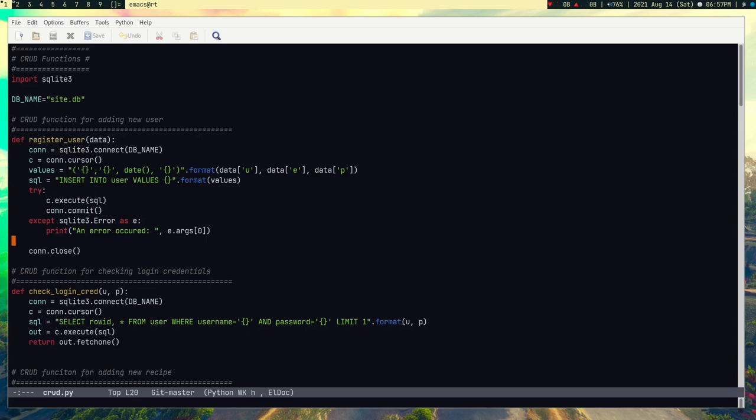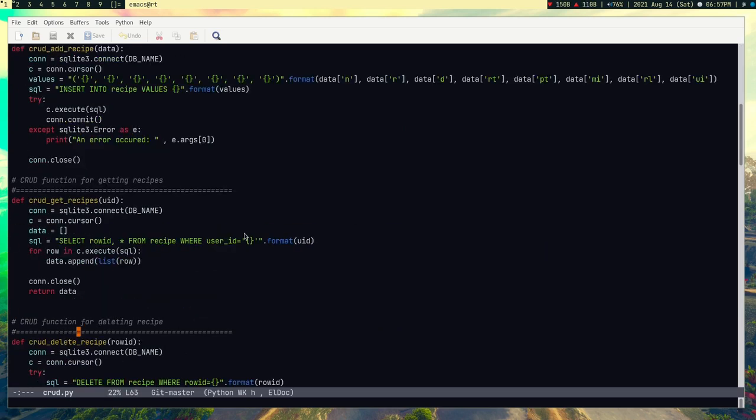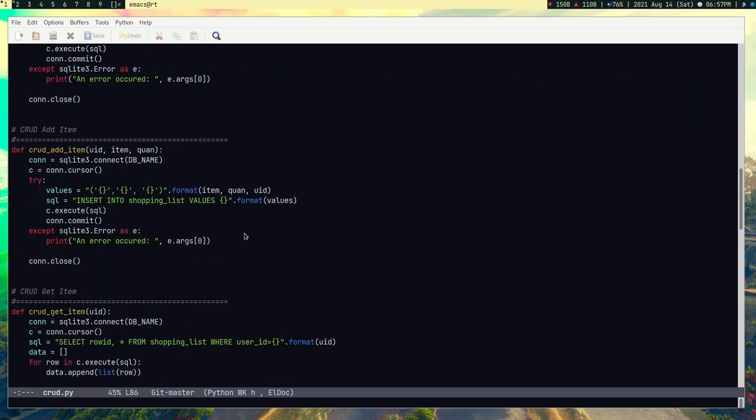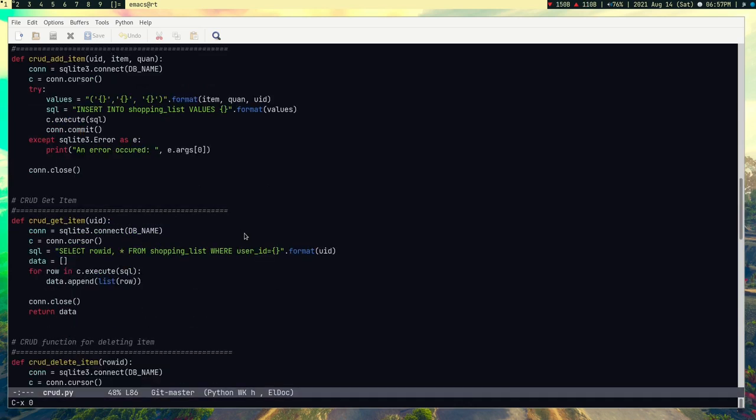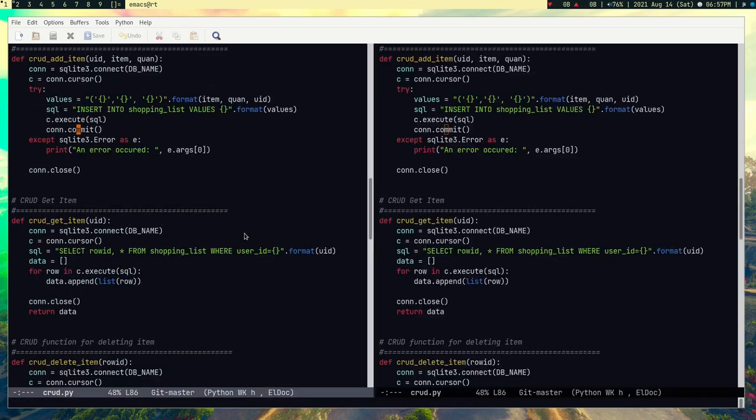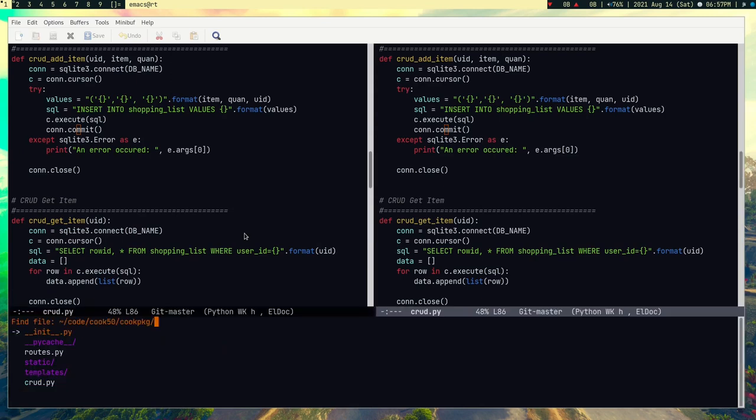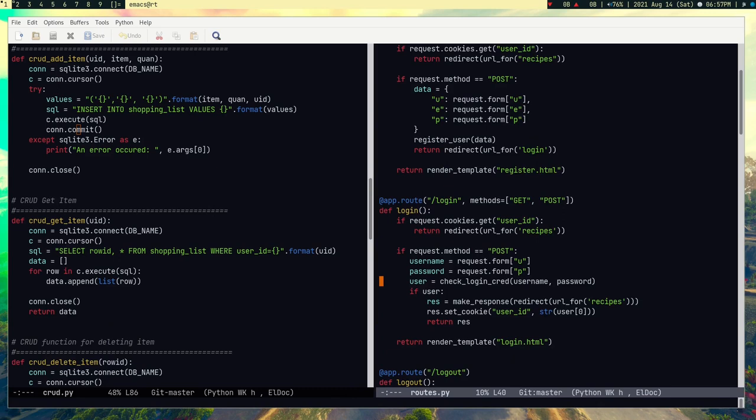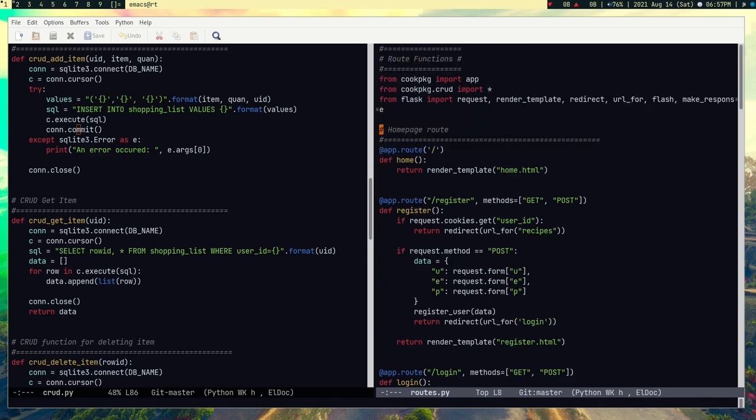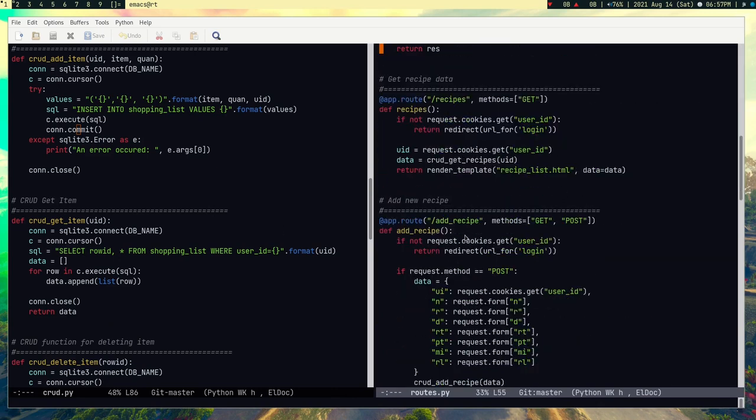For example, register user, check login credential, everything which requires SQL query I did here. Let me just close this window. Yeah, vertical window. This another file routes.py which is basically handling the routes, any route like register route and login route.